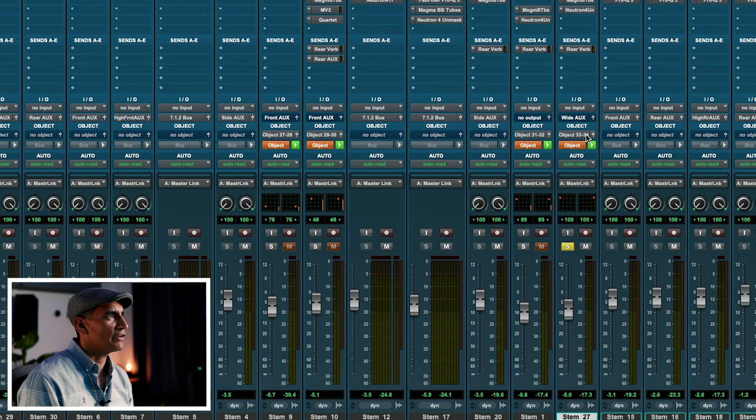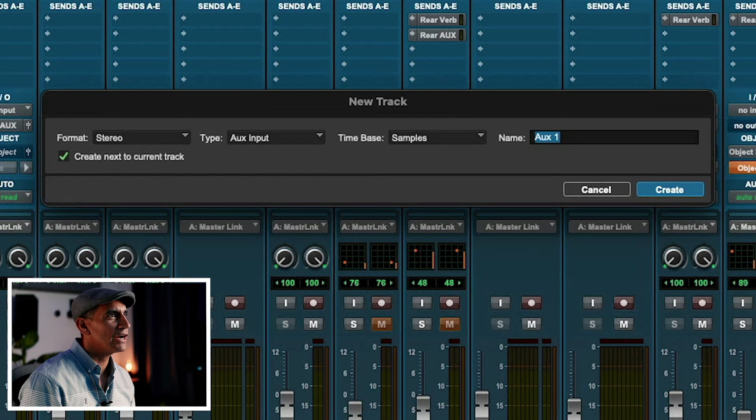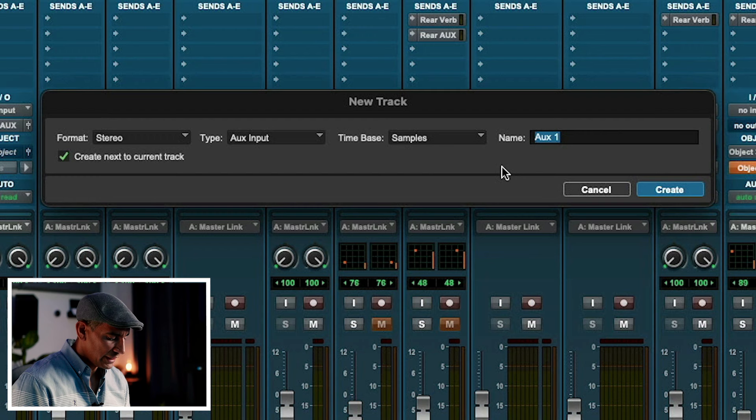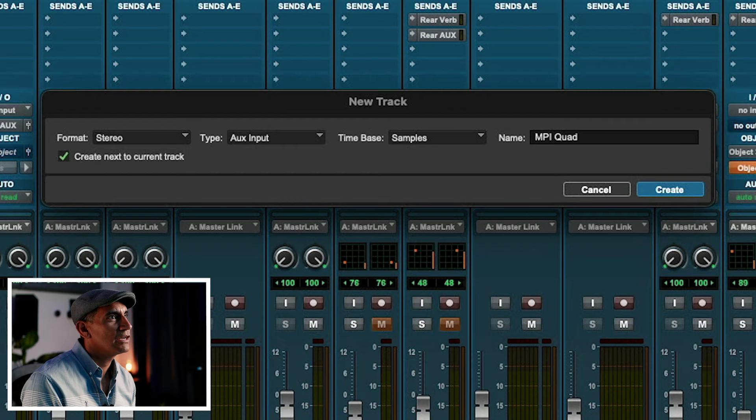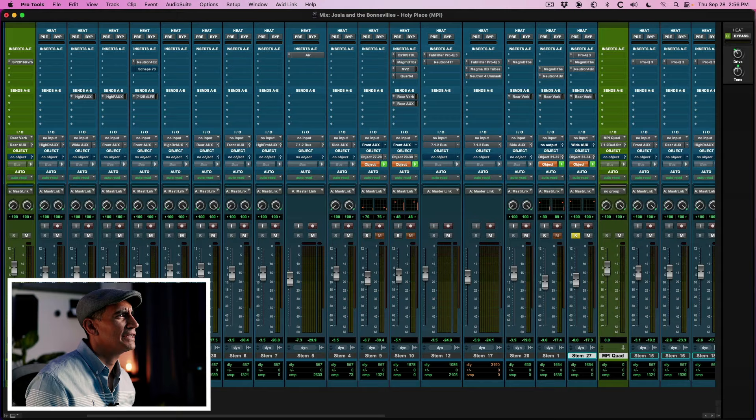So this is a stereo stem that's already been processed. I'm using an object and I'm panning it here in the room. Now with Micro Pitch Immersive, I can use that as an aux and then basically have that come out of other sets of speakers or other places or locations in the room. So for that, we're going to create a new track. Stereo aux MPI for Micro Pitch Immersive, and I'm going to call this Quad. I'll tell you why in a minute.